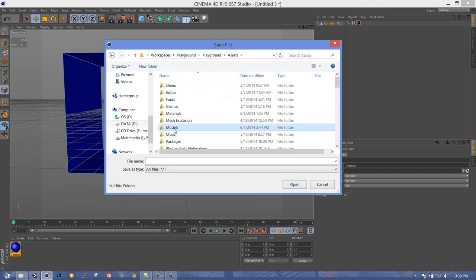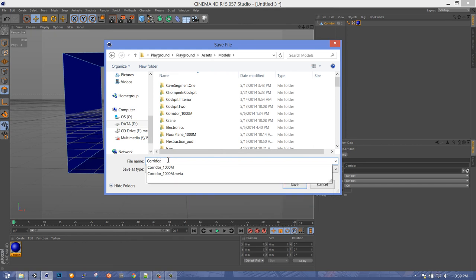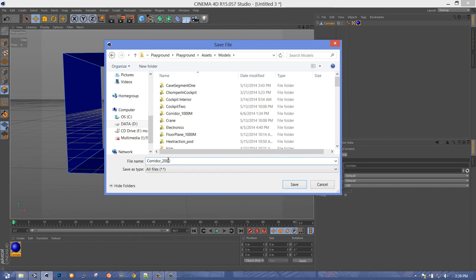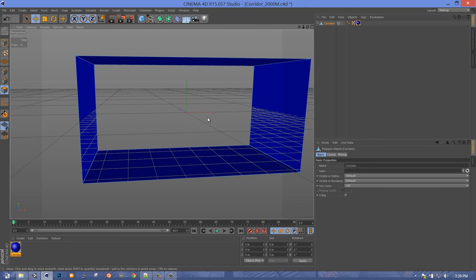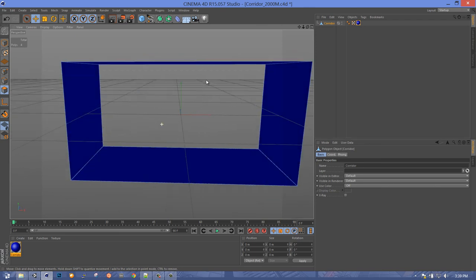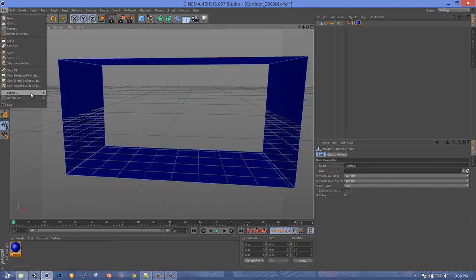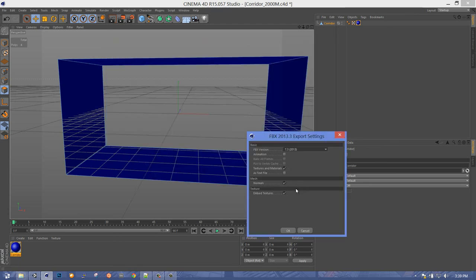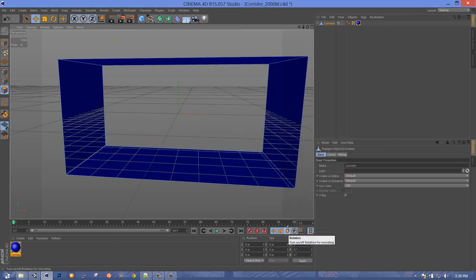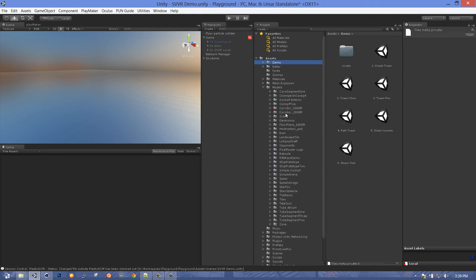We'll call this Corridor 2000. Now we could import this right into Unity if everyone on the project has Cinema 4D, but everyone does not. So what I do is go and export what we just saved as FBX, hit save, and leave it at the defaults. Now if we go into Unity, there it is — it loaded it in. It's just been added: Corridor 2000 meters.